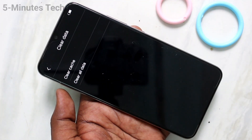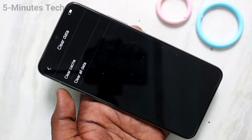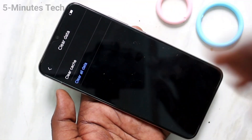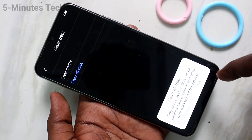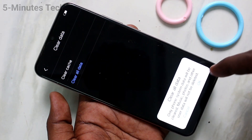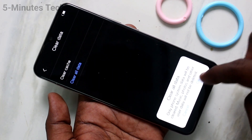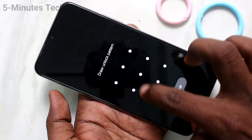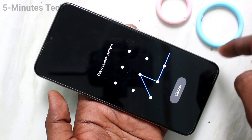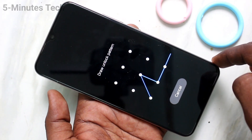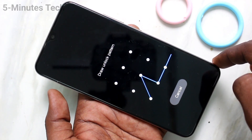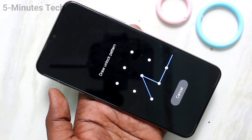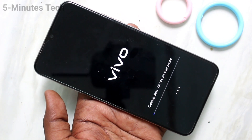Here you have to select the clear data option, then select clear all data, and click OK. Read all instructions and click OK. Now you have to enter your pattern. If you have set any pattern already, you should enter it — otherwise you cannot do a hard reset or factory data reset.